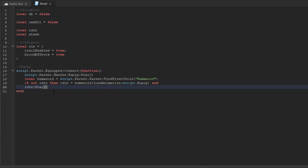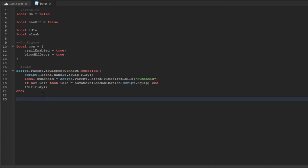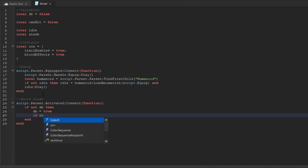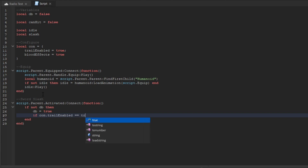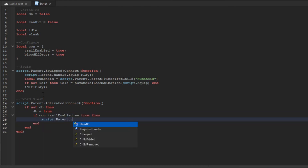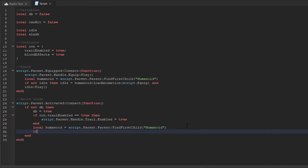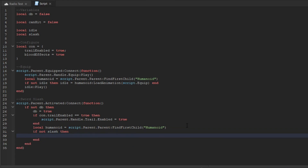Now we're making the activation for the sword: script.Parent.Activated:Connect(function). If not db, then db equals true. If config.trail_enabled is true, then script.Parent.Handle.Trail.Enabled equals true. Then we load the humanoid from script.Parent.Parent. If slash is not set, we add another variable: local randomSlash equals one.